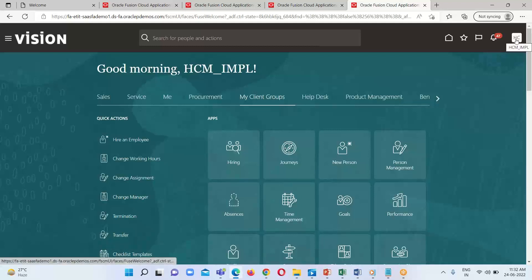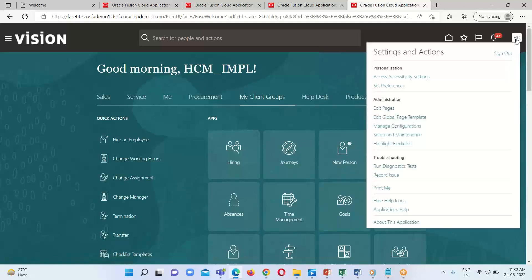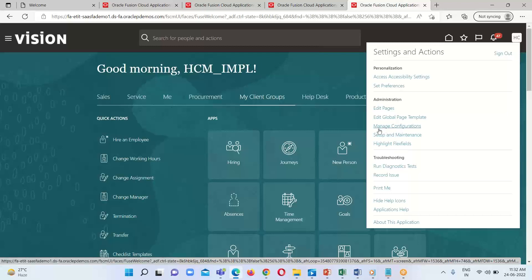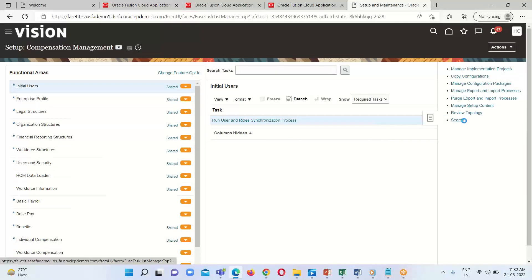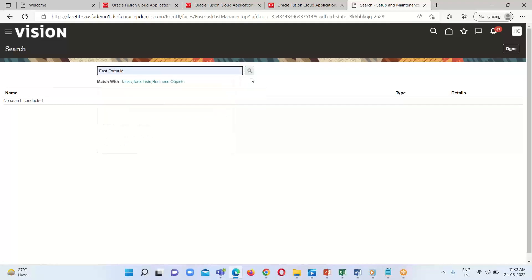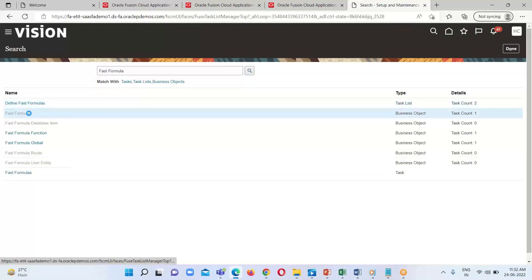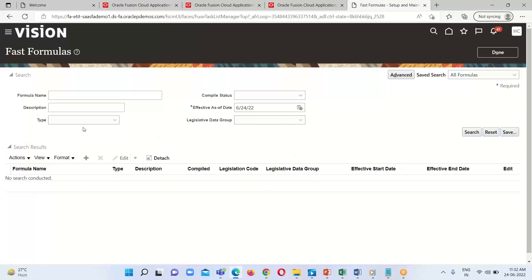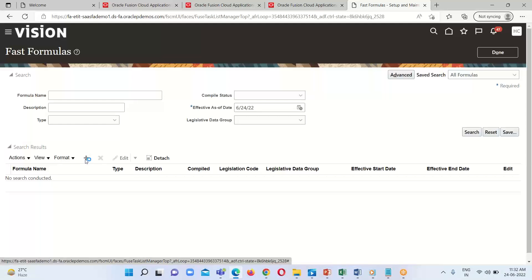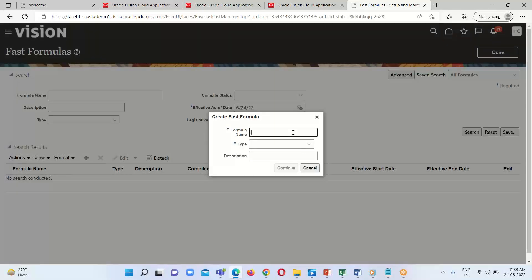In order to attach the validation formula at the input level, let's go to the instance. This is the home page of our application. To navigate to the fast formula, click on the Settings and Actions button or profile icon, click on Setup and Maintenance, then the Task panel, click on Search, and search for fast formulas. Click on it and here we can search existing formulas as well.